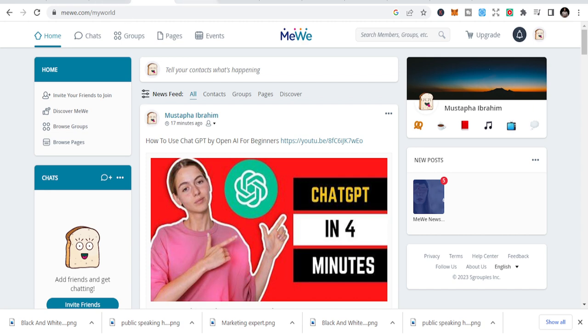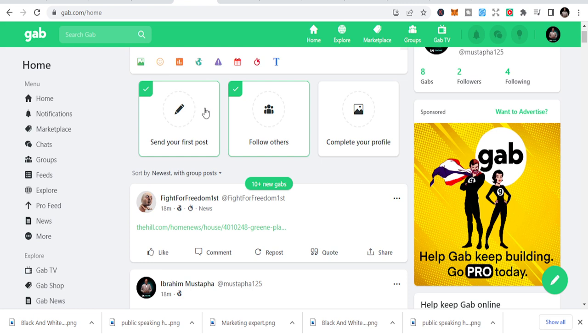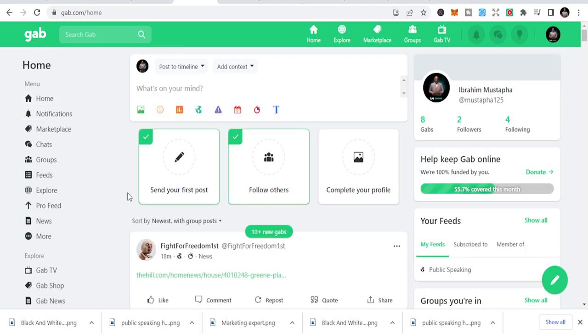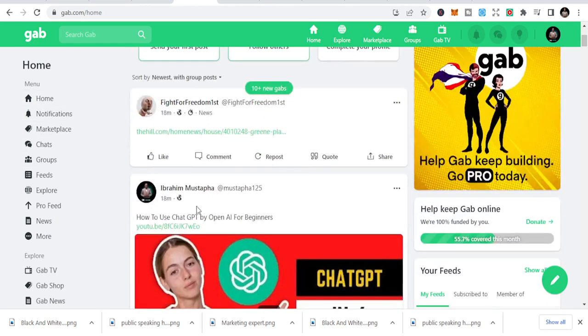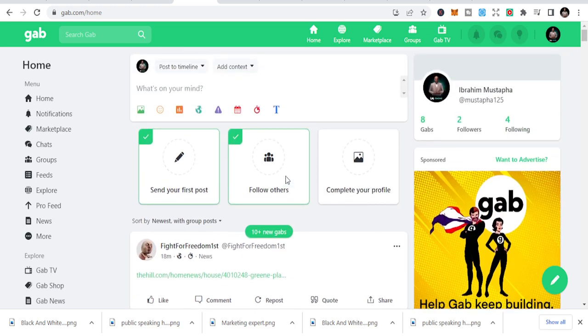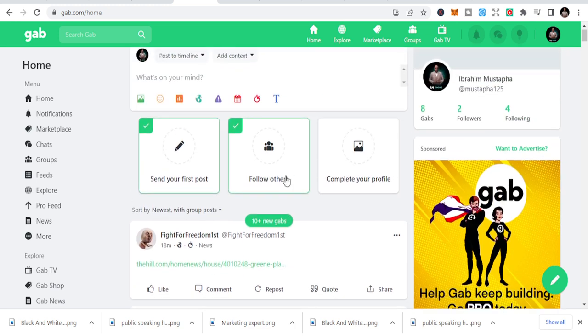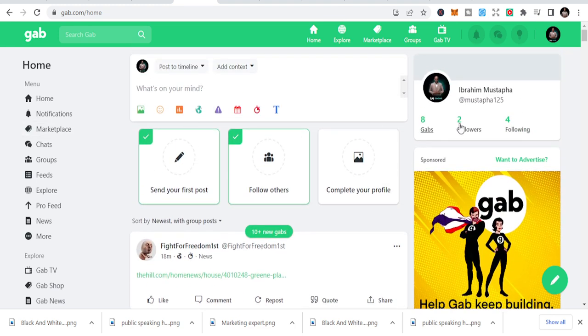The second one is gab.com. It's just gab.com, you see this. It's simple and it's also like Facebook or any platform that you see.